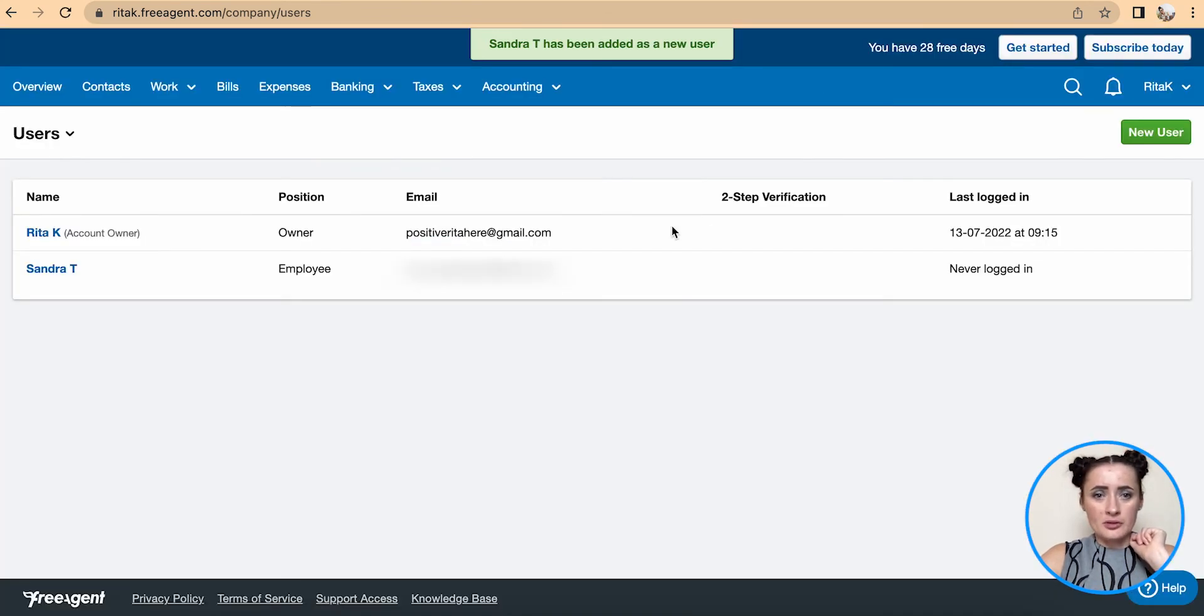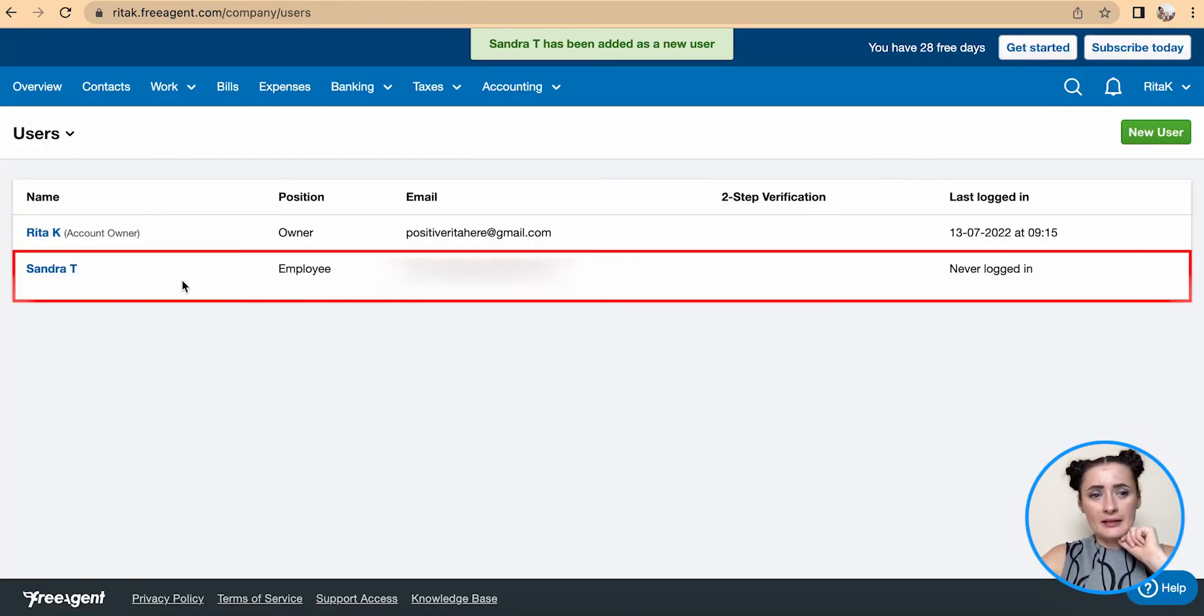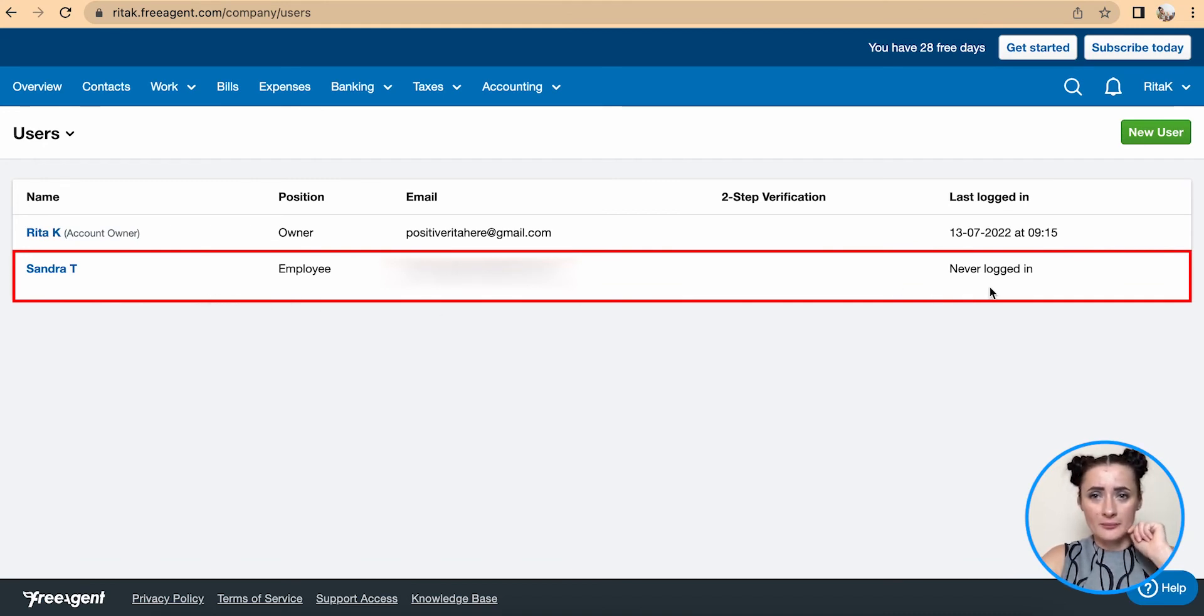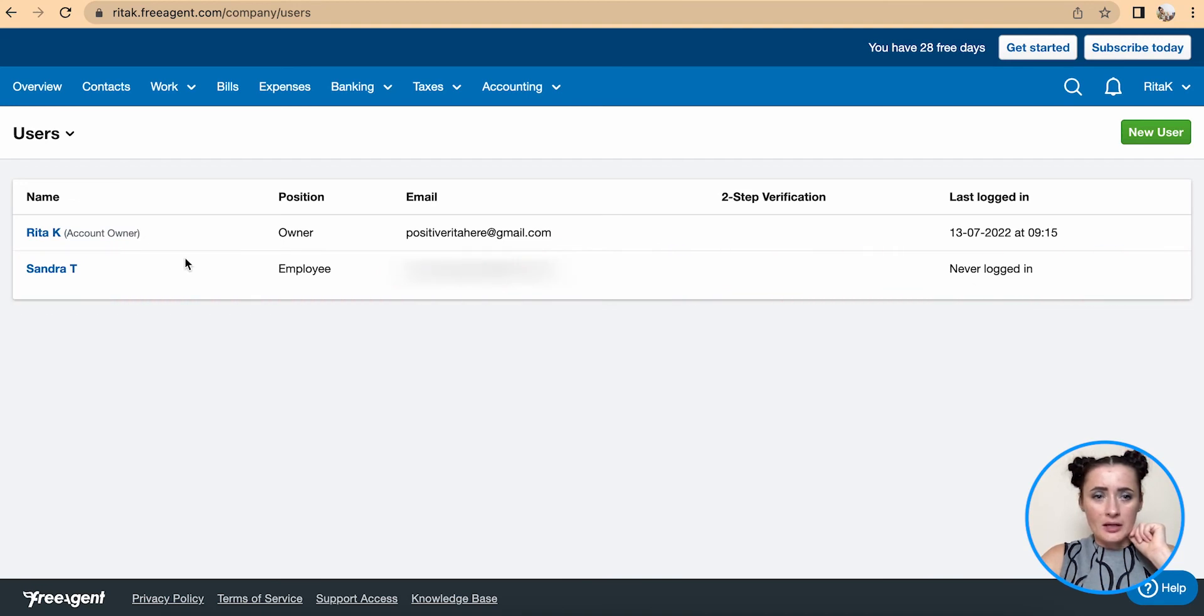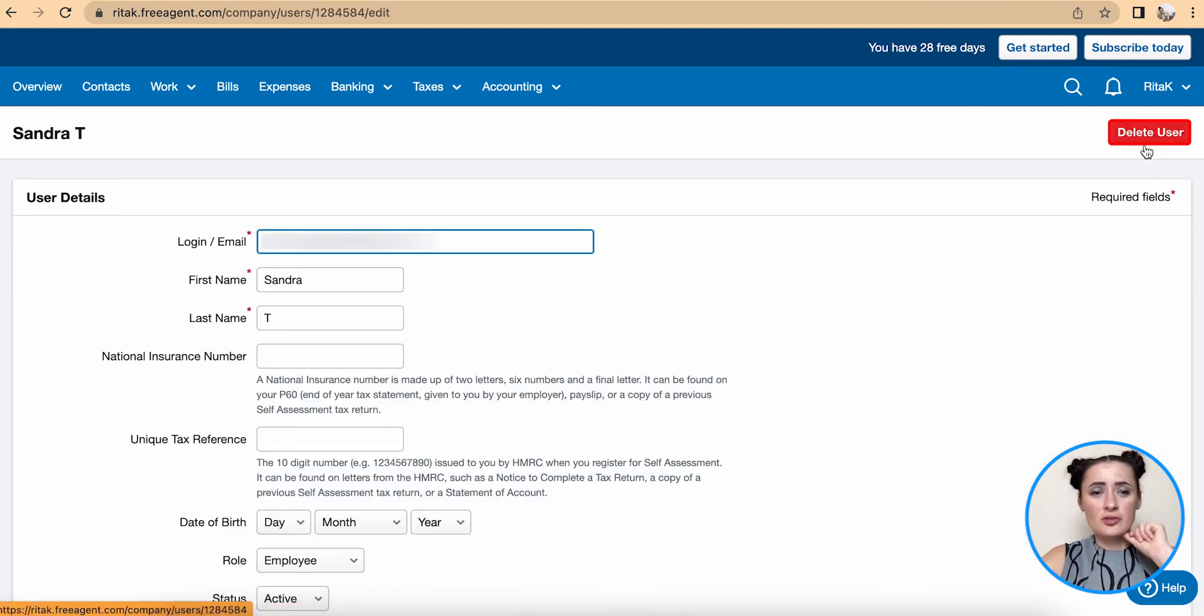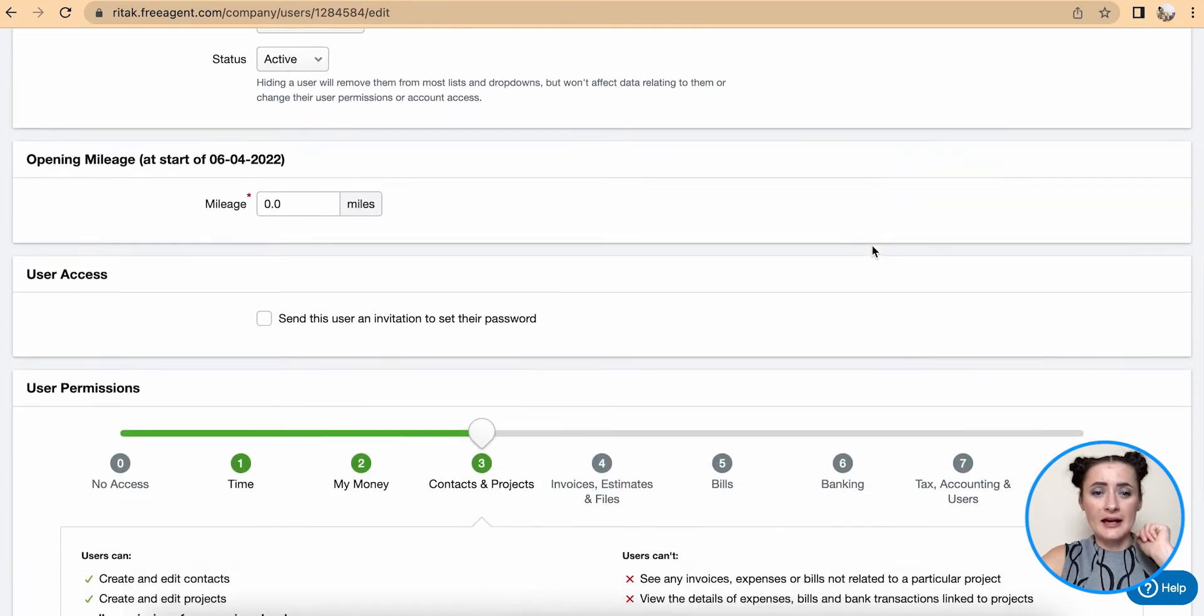Now second employee has been added and it's also showing when this employee has logged last time on this system. If I click on this person, I can actually delete this user if I don't want to grant any access.